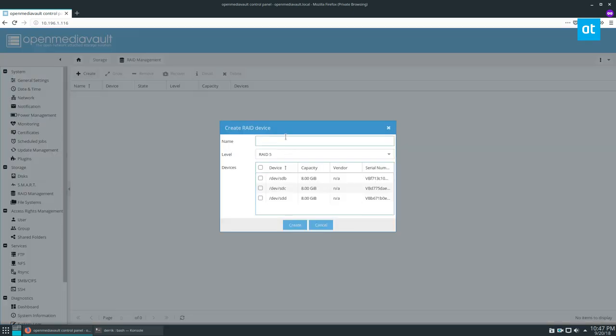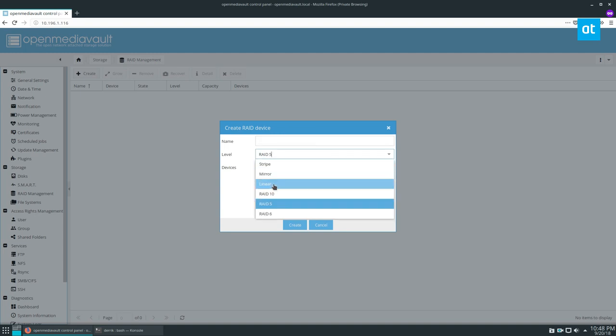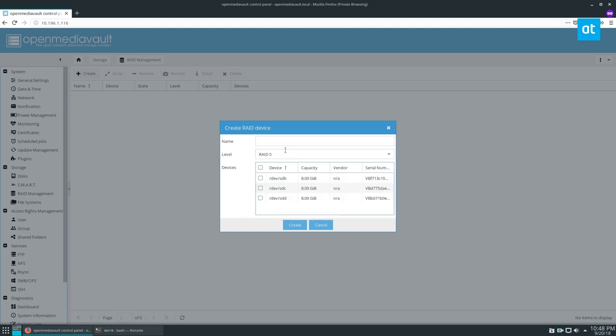I'm going to do a RAID 5 because that's the default, but you also have choices of linear, mirror, striped, RAID 10, and RAID 6.